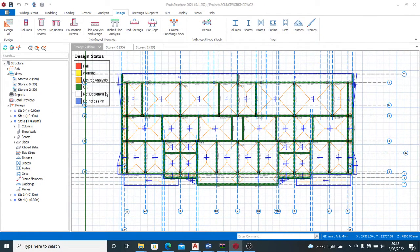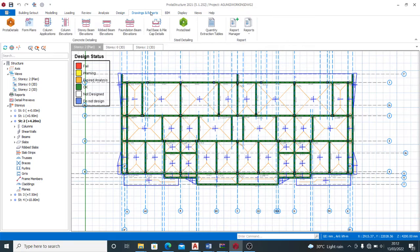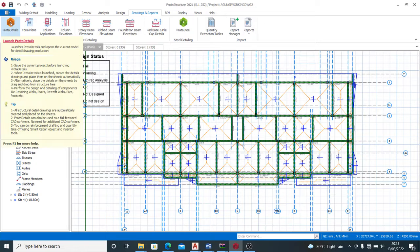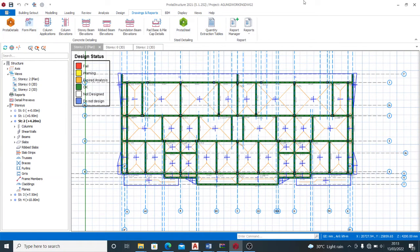So now I'm done with the modelling, done with the design, done with all I need to do in Prokon Structure. What I'm left to do is export the drawings from Prokon Structure down to wherever I want to make the editing and presentation. I'll use Prokon Details. This is Prokon 2021 software, and it has a different interface from other versions. Prokon 2021 allows you to transport directly from Prokon Structure to Prokon Details.